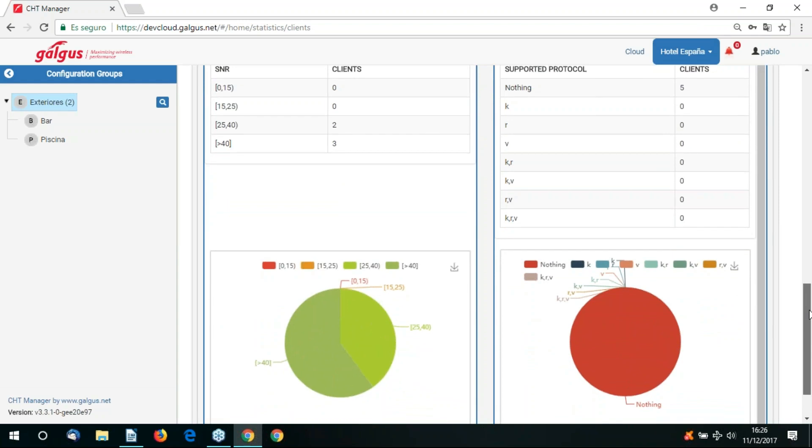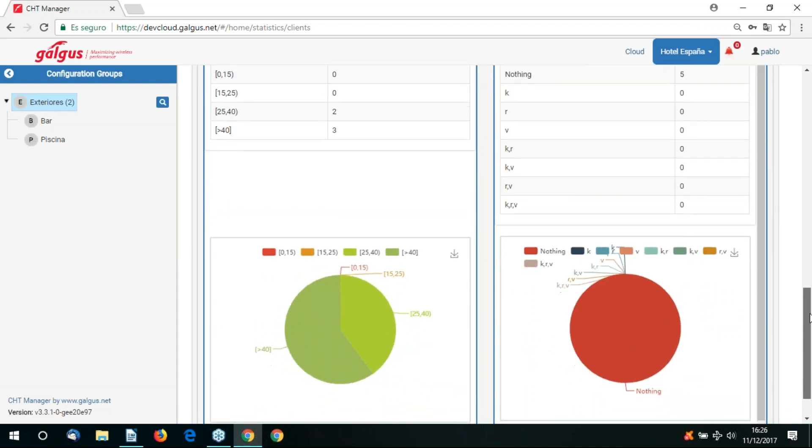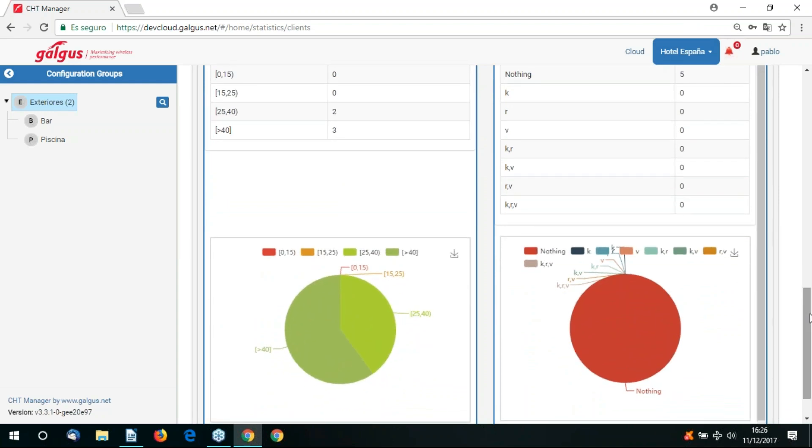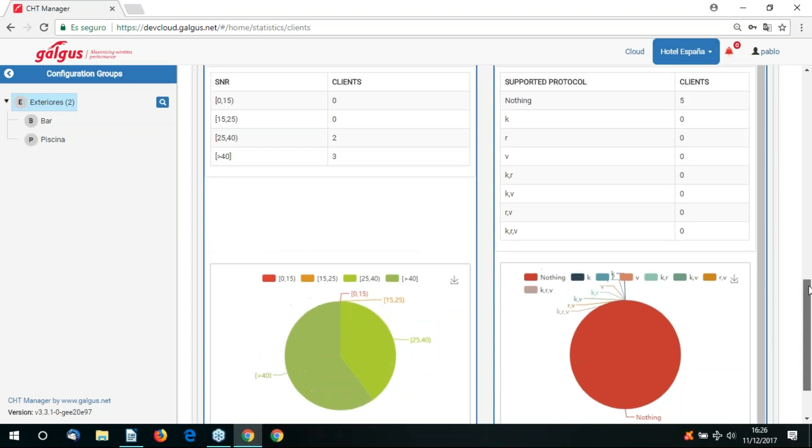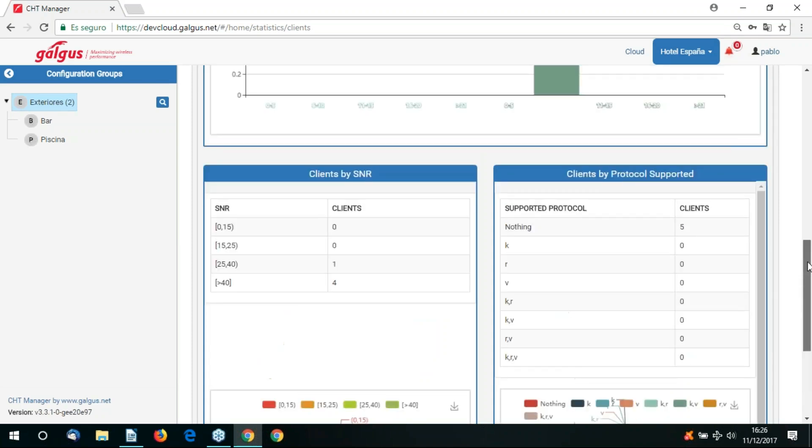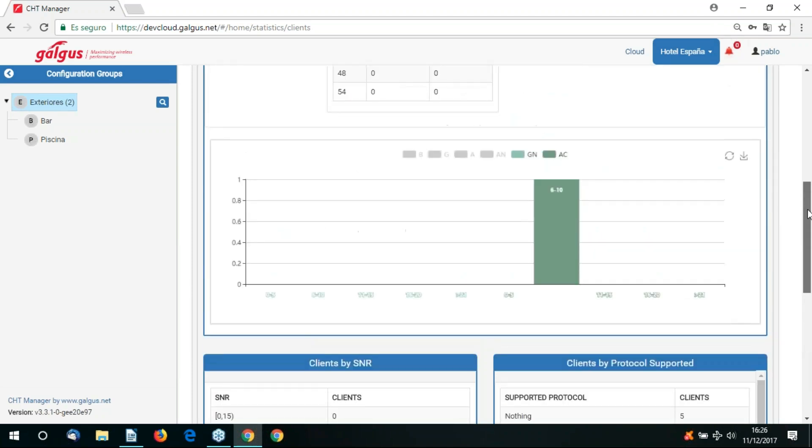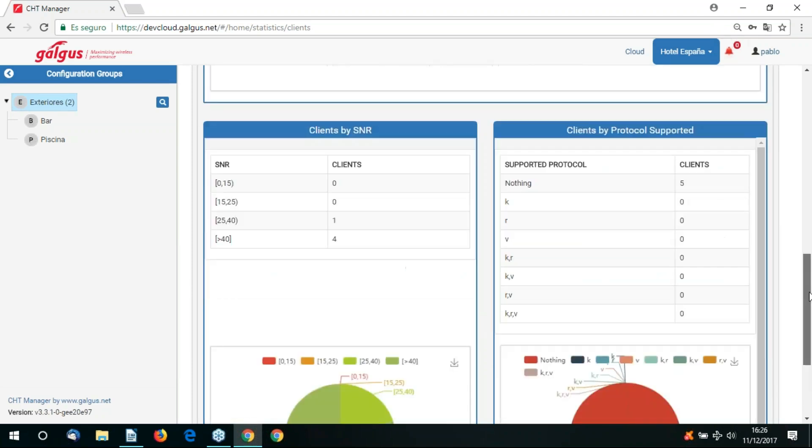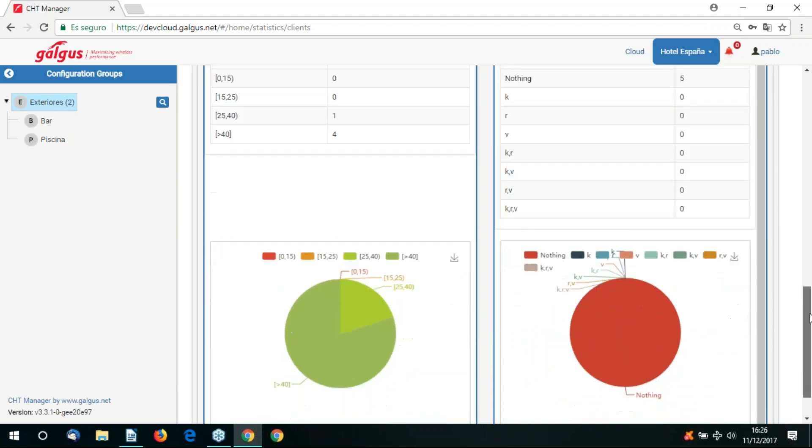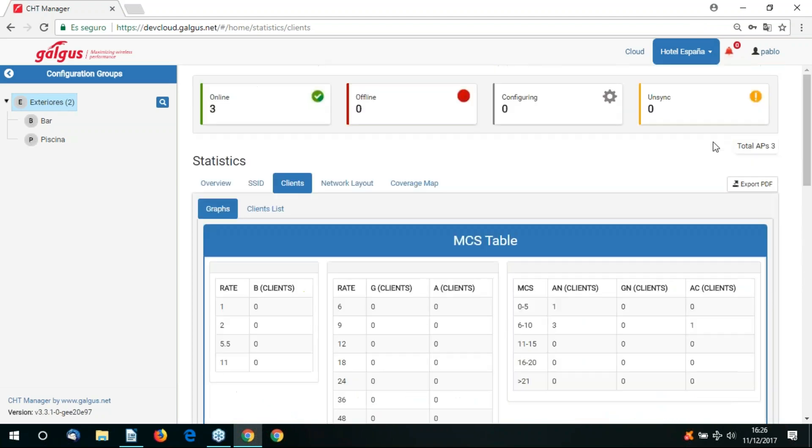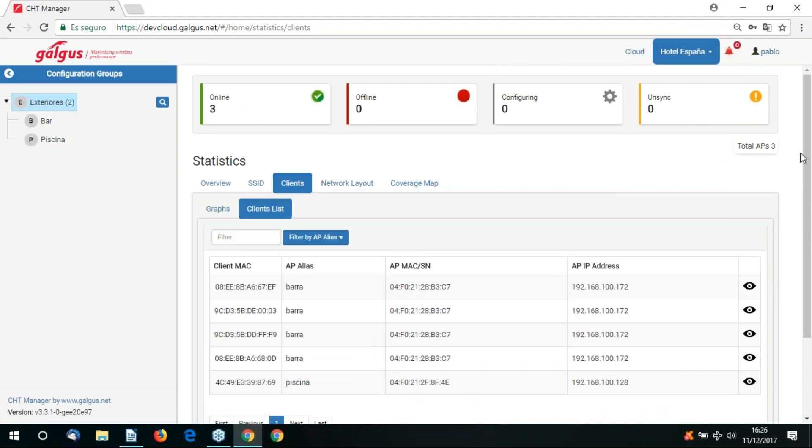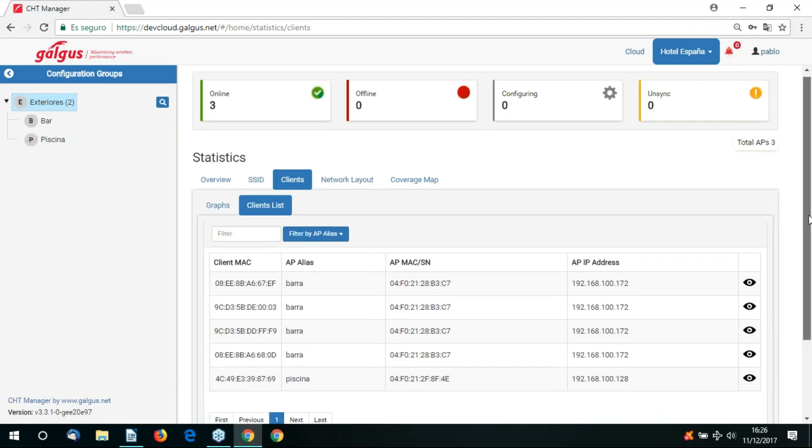It's also possible to view the clients via their supported protocols 802.11.K, R or V. This is helpful for us to identify those clients that support functionalities such as soft roaming, client probing. Once again, the view can be filtered accordingly to display the relevant protocol.